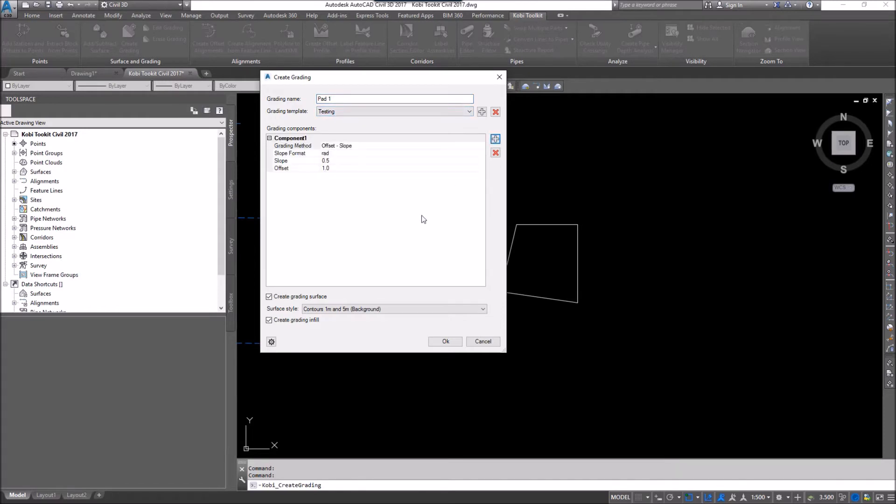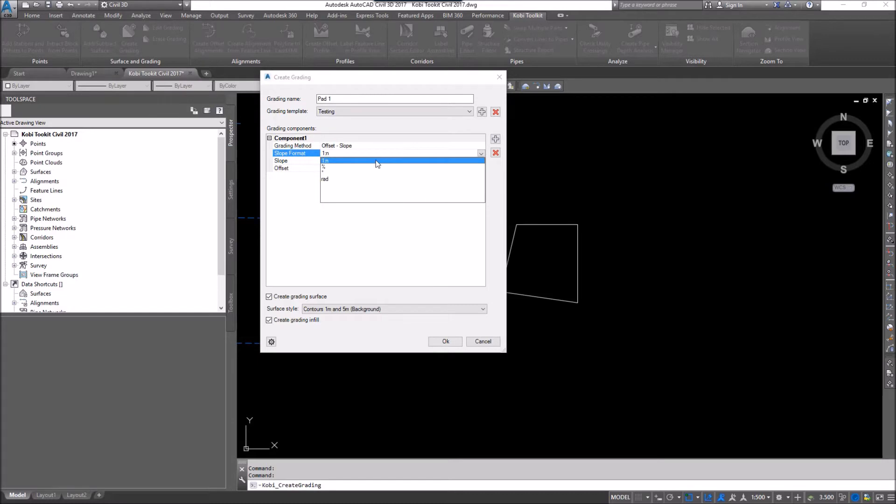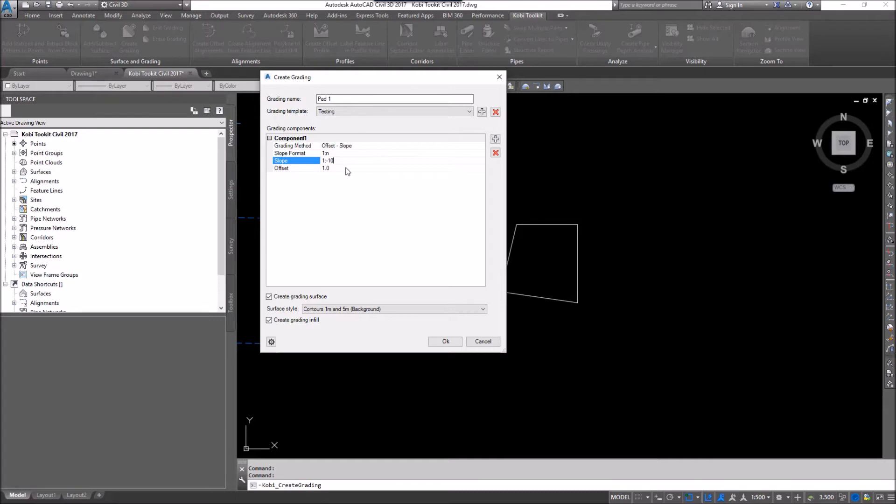So I'm going to click on the plus sign. So the first thing I want to do is I want to do an offset and slope. I'm going to go to the drop down. I'm going to do a 1 and N. And the slope I'm going to do is I'm going to say it's 1 and a negative 10. And the offset I want to go is say 10 feet.